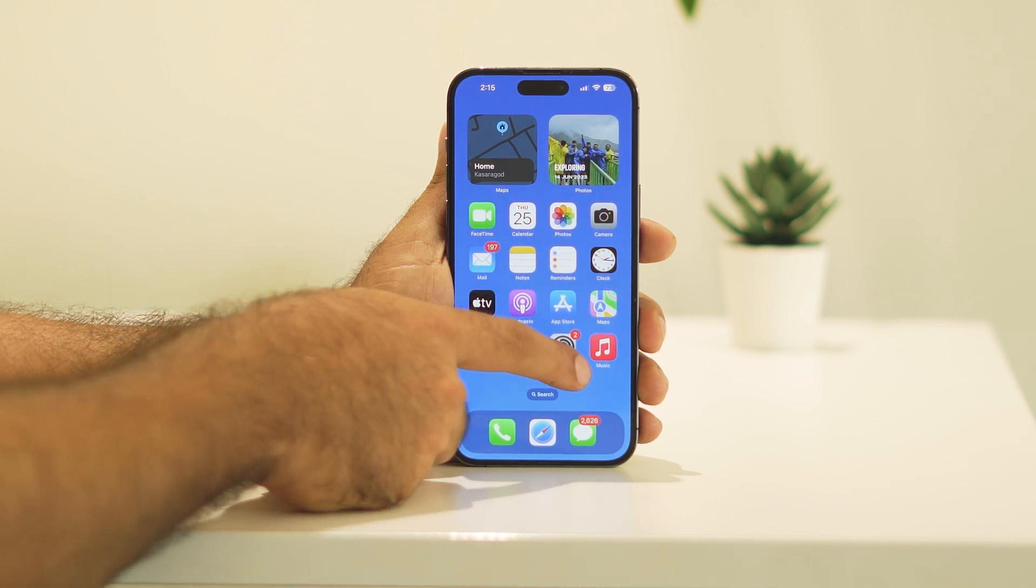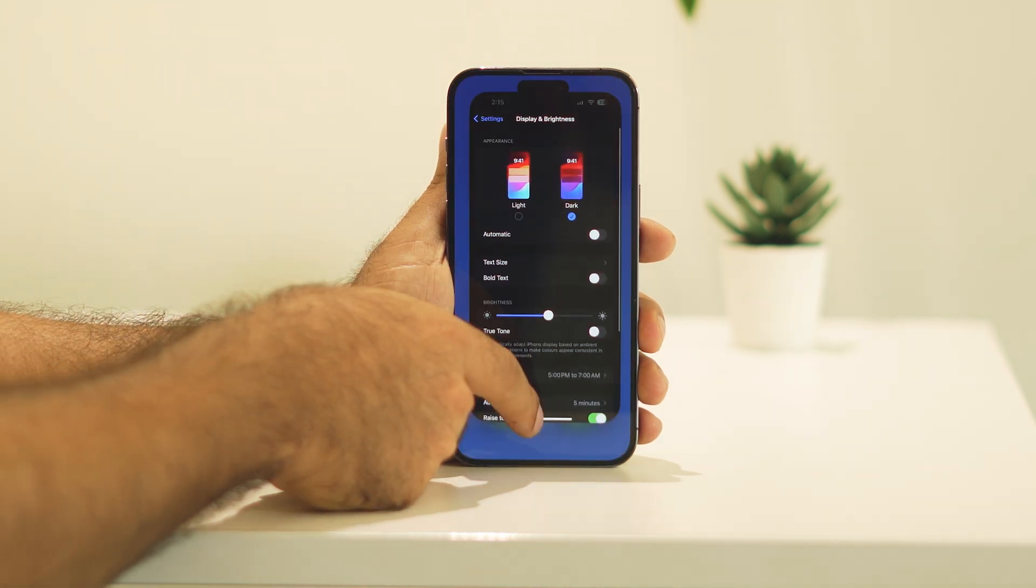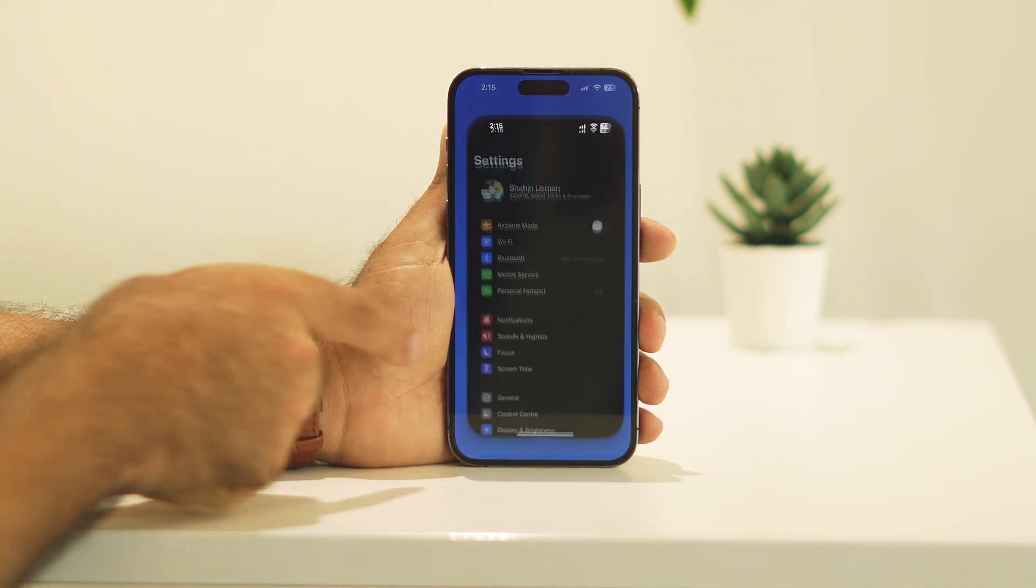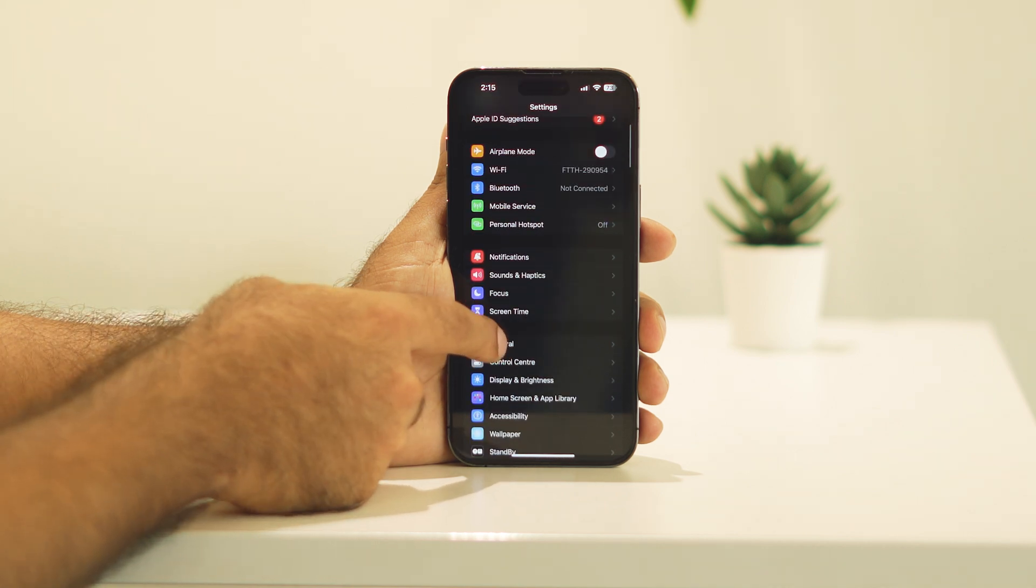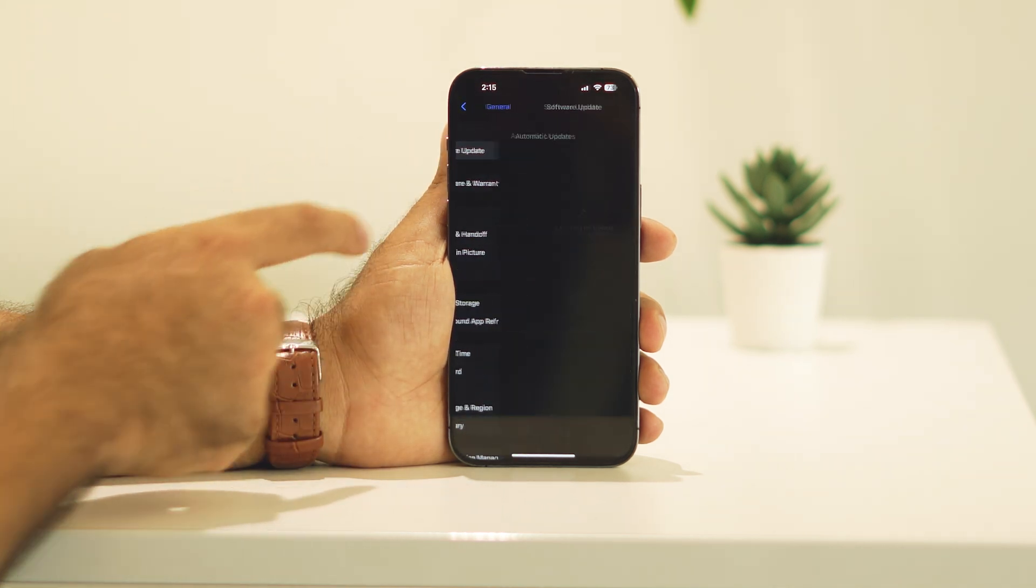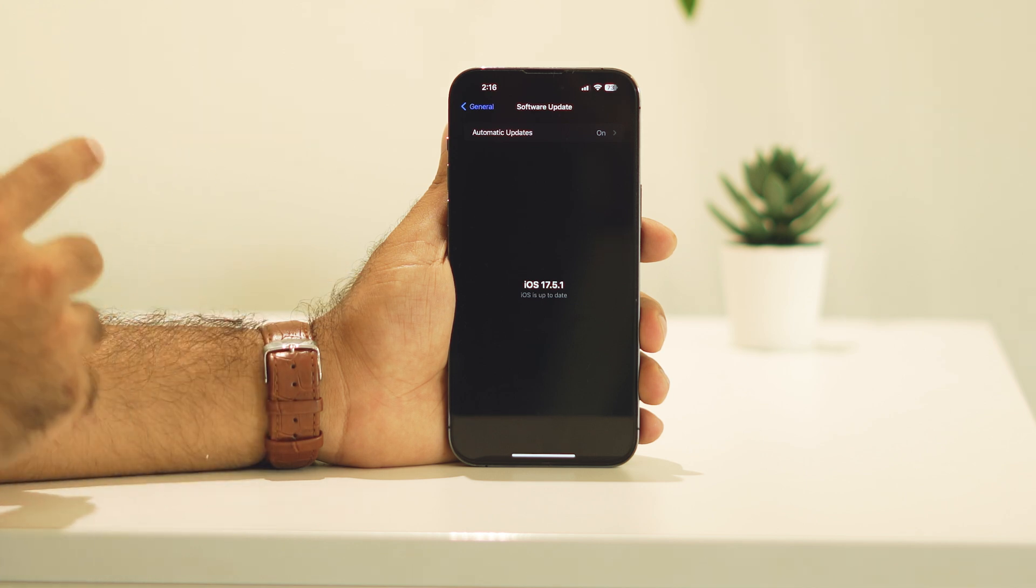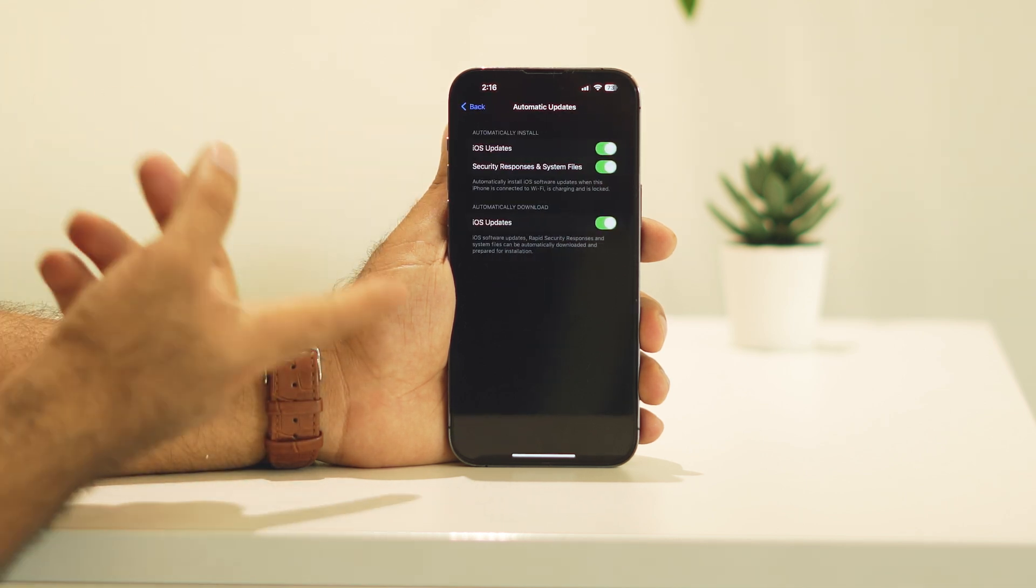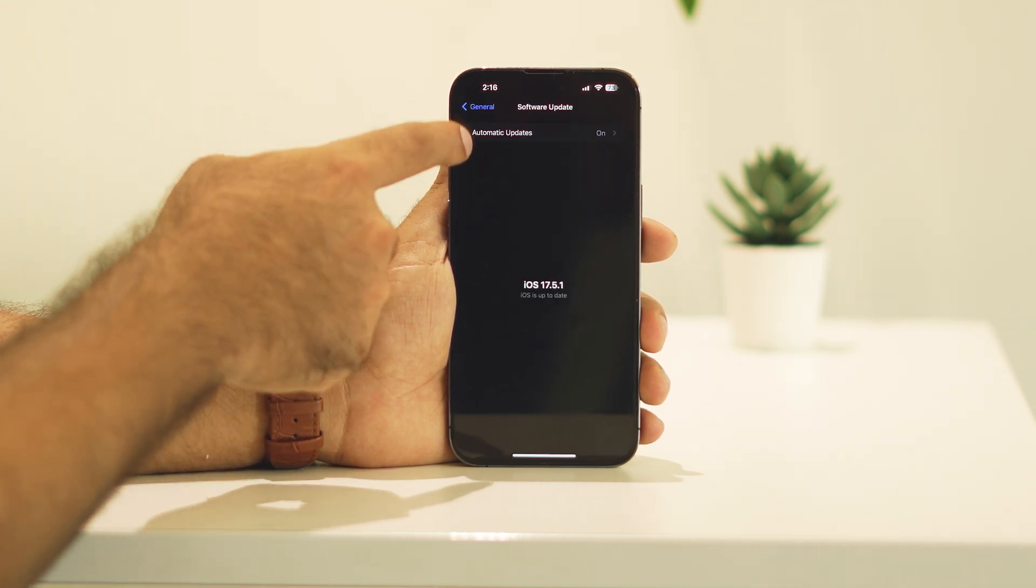Right now, as you can see, if I move to the settings, just go over here in the settings and navigate to general and go to software update. As you can see, I'm not having any kind of iOS 18 beta update options here. Even if I go over here, I'm not getting any option.